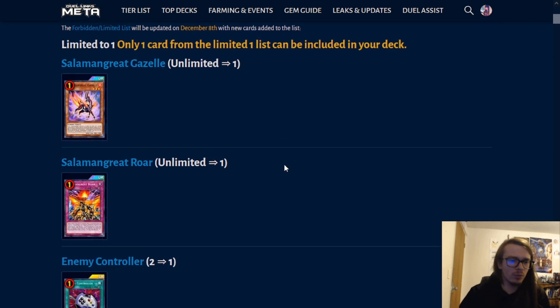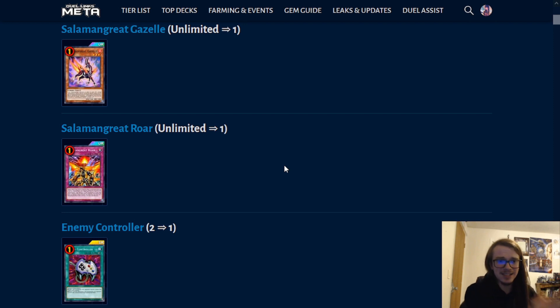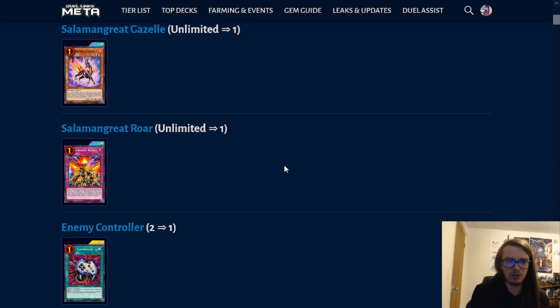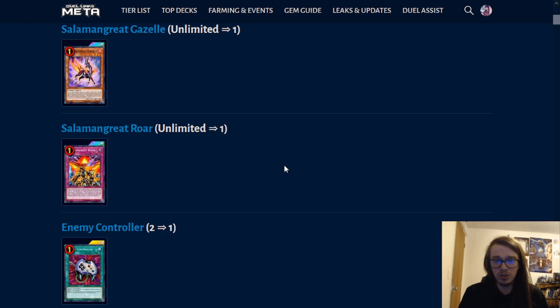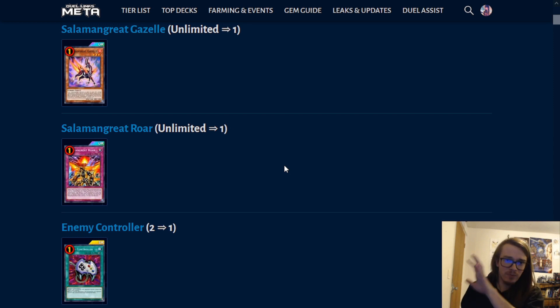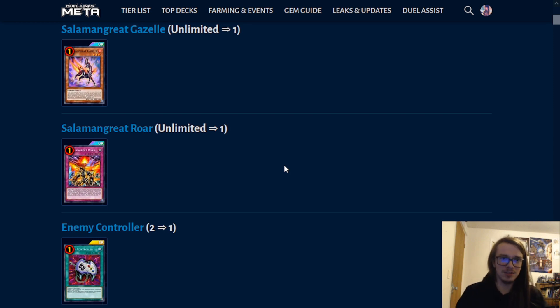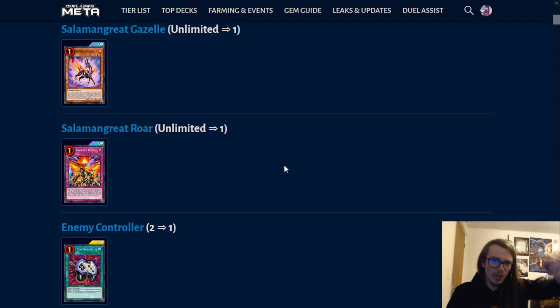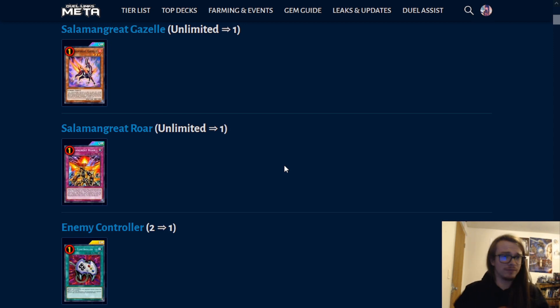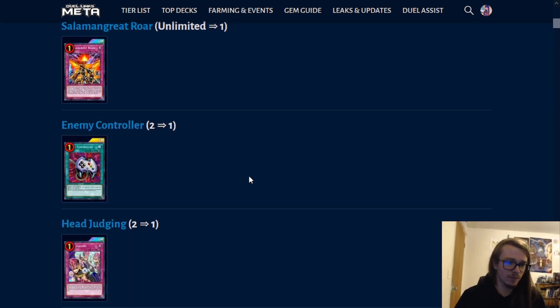Moving on, we have the next one, Enemy Controller also put to one. Enemy Controller is an absolutely insane card, and it paired so brilliantly with specifically Salamangreat. Putting this to one does make sense. You're able to tribute off a monster to steal an opponent's monster, which is two-fold absolutely insane in a metagame where you have 4,000 life points, and you can pretty easily obtain lethal, extremely easily, due to this card. You take away an opponent's monster and gain their attack points. You only need the one turn. OTK'ing is incredibly easy. You kill your opponent. Pretty simple. Understandable limitation.